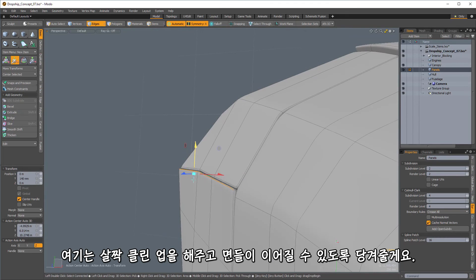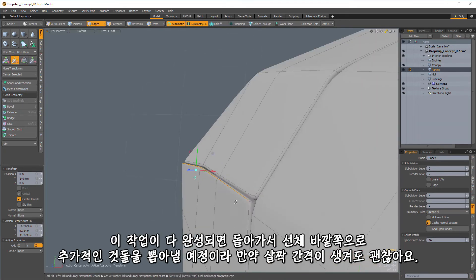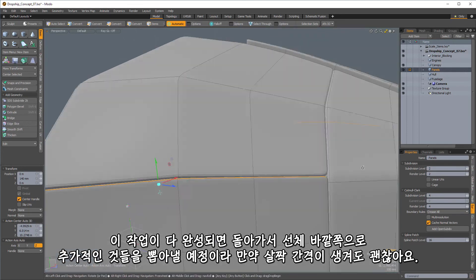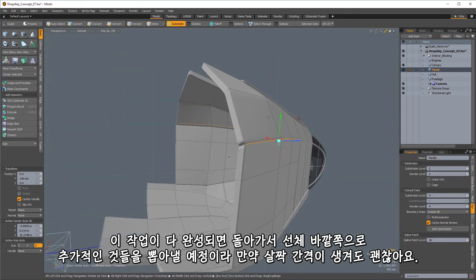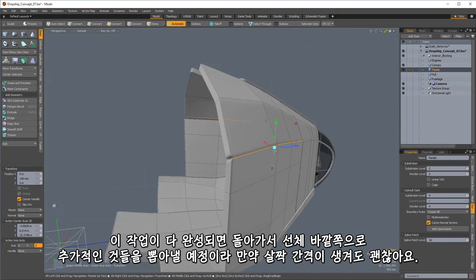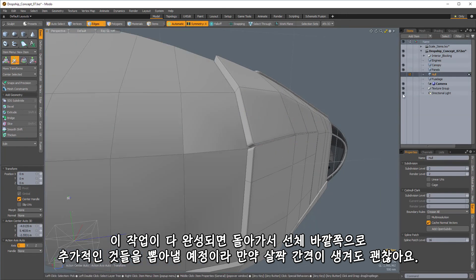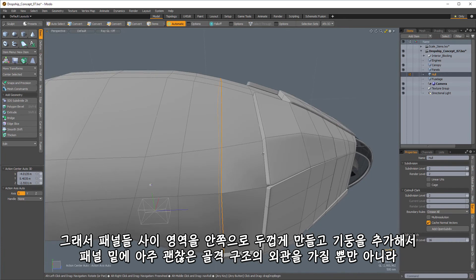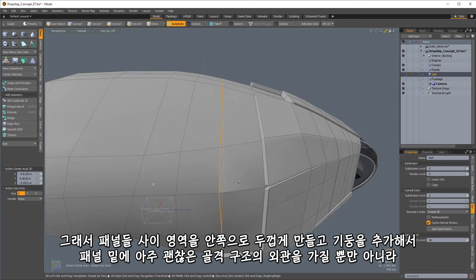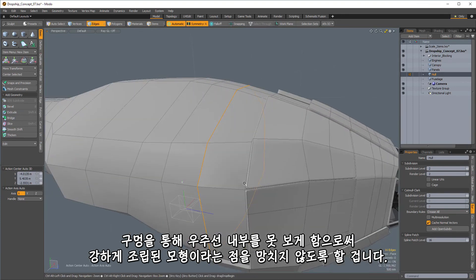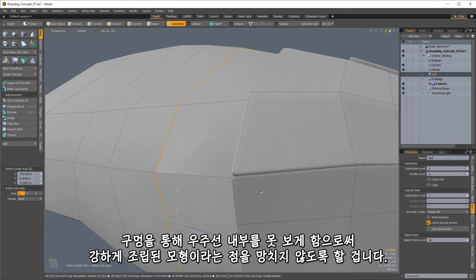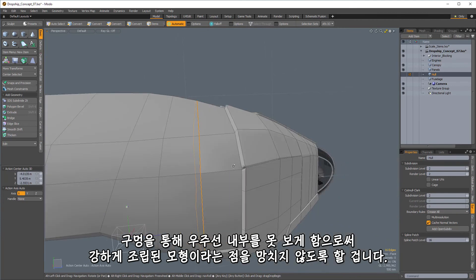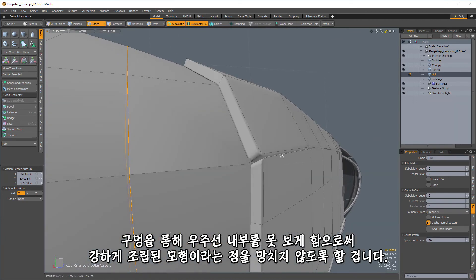So let's take this, pull it up. And if we leave a little bit of kind of gap, that's okay because we're actually going to go back when we're finished with all of this work and we're going to take and extract some additional stuff out of this whole bit here. So we'll take areas that run in between the panels and we'll create an inward thicken and some extra beams that will not only give us the appearance of a nice skeletal structure underneath the panels, but to also make sure that we can't peek through holes and see into the interior of the ship and kind of ruin the idea that it's a strongly assembled vessel.